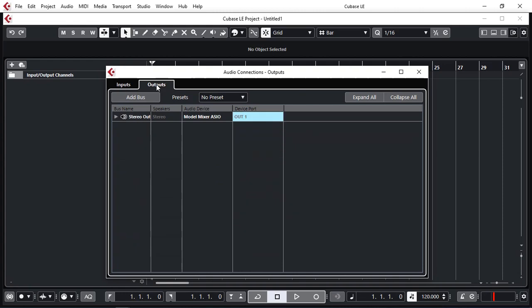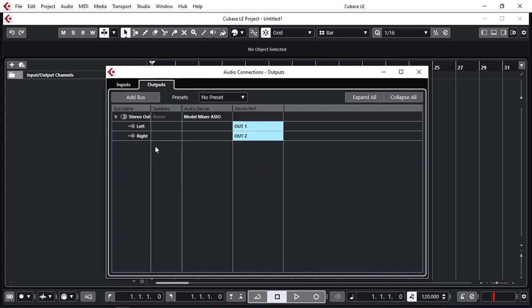Next I'm going to select the outputs. By default we have stereo out that's going 1 and 2 which is all fine. I would leave that as is. But personally I prefer my main stereo output from Cubase to go to 9 and 10 on Model 12. Simply because I've got 9 and 10 as one fader and I can control that stereo fader up and down instead of using two faders of channel 1 and 2.